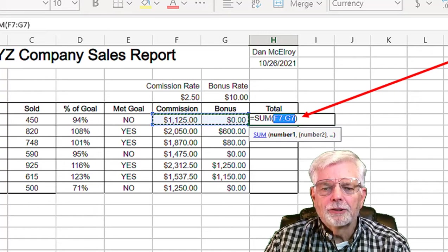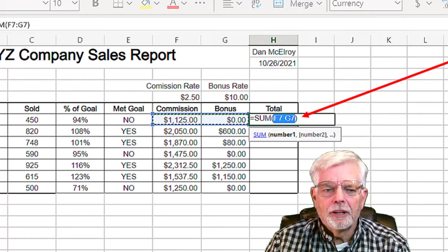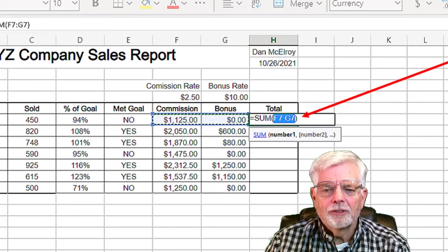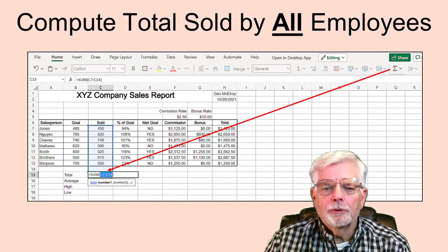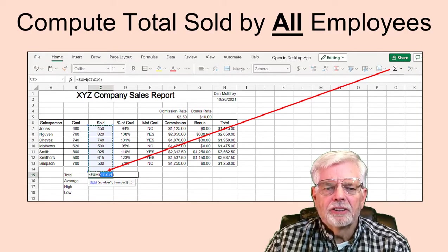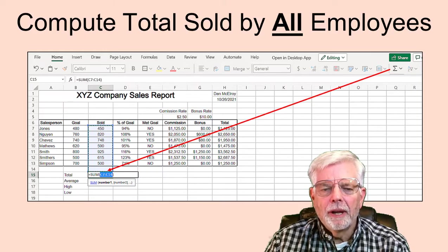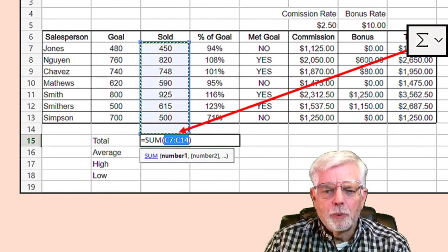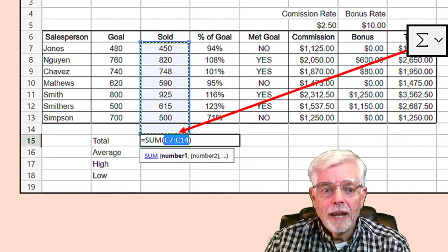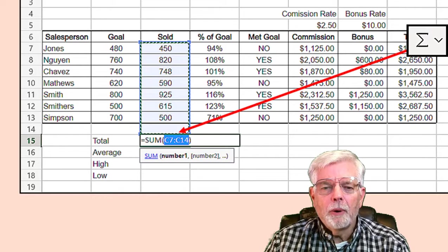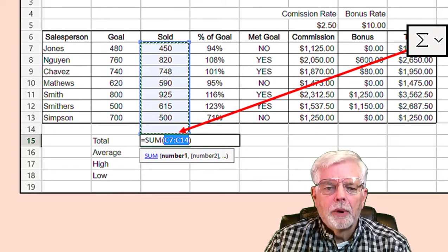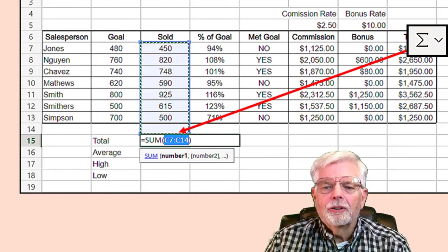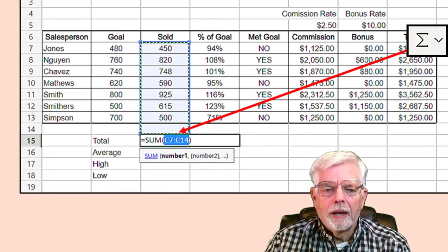Now that the data in the table is complete, we can fix the outside border lines on the table. Use the mouse to select all the cells in the table, click the Border tool and select the outside border. Computing the total sold for all employees is similar to how the total paid was computed. Select cell C15 to the right of the label Total. Click the Sigma button — Excel chose all the numeric cells above C15. Press the Enter key and you should see the value 4648 as the total number of items sold by all employees.